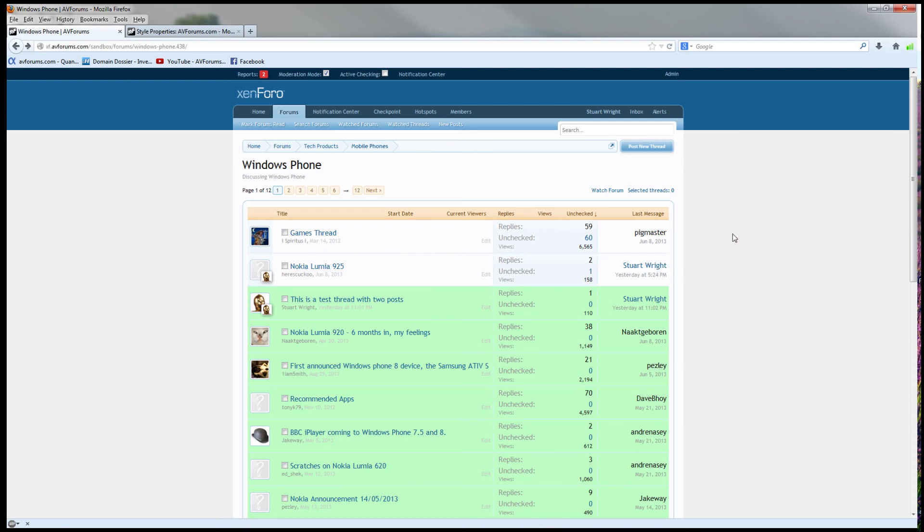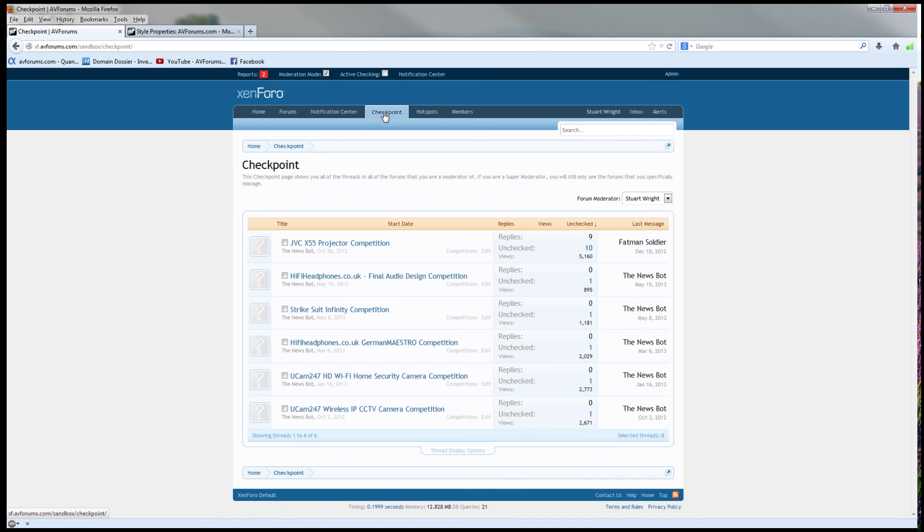The last feature of the moderator checkpoint system that I wanted to show you is new to Zenforo, and it is the checkpoint page. It's available when in moderation mode, and it shows you all of the threads with unchecked posts from all of the forums you specifically moderate.